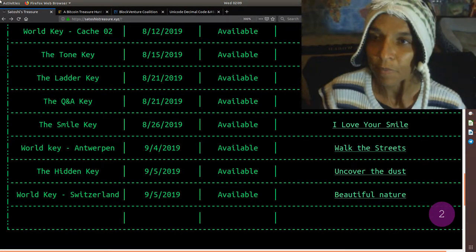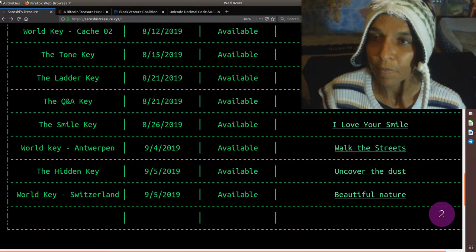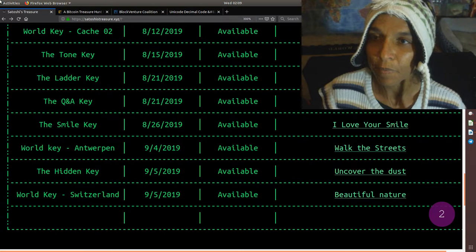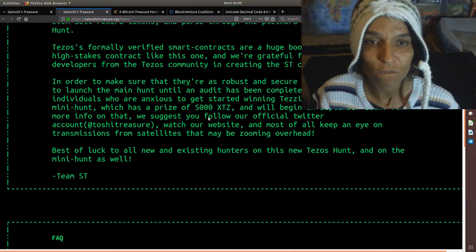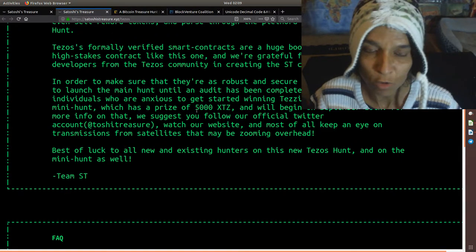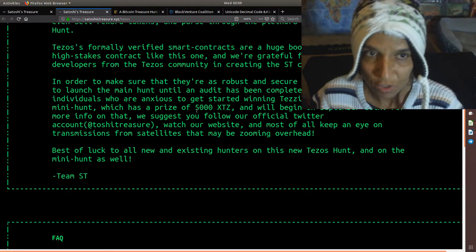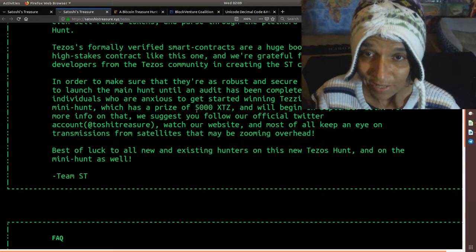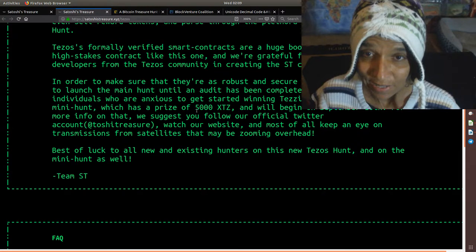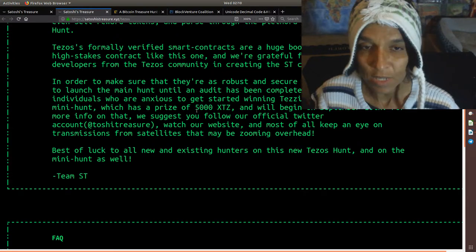So the news from the Tezos part of things is, as you can see here, the clue has not dropped or the Tezos Mini Hunt has not occurred yet. If you go back to their announcement, it says in order to make sure that they are as robust and secure as possible, we're waiting to launch the main hunt until an audit has been completed. However, clans and individuals who are anxious to get started winning Tezis can play in the Tezos Mini Hunt, which has a prize of 5,000 XTZ, which is equivalent of 5,000 USD, and will begin on September 10th. For more information on that, we suggest you follow our official Twitter account, watch our website, and most of all, keep an eye on your messages for the satellites that may be zooming overhead.